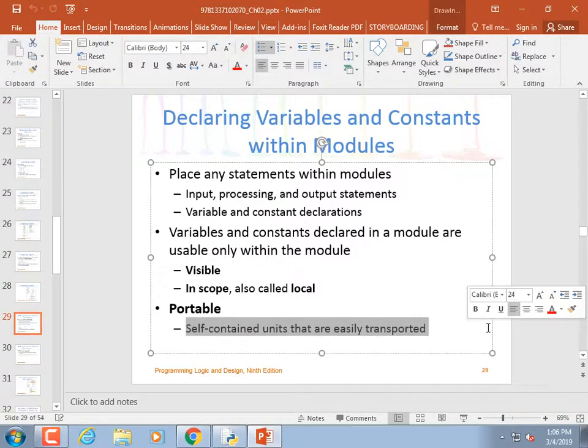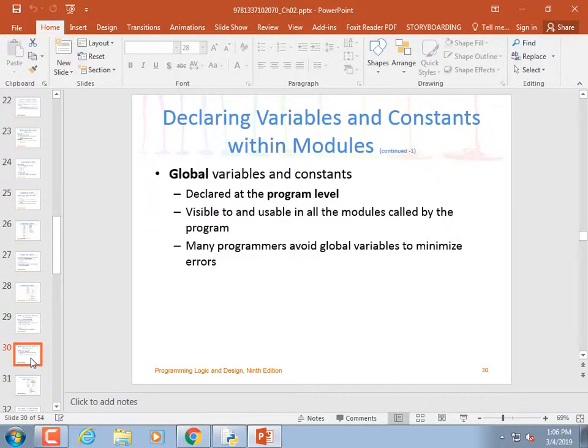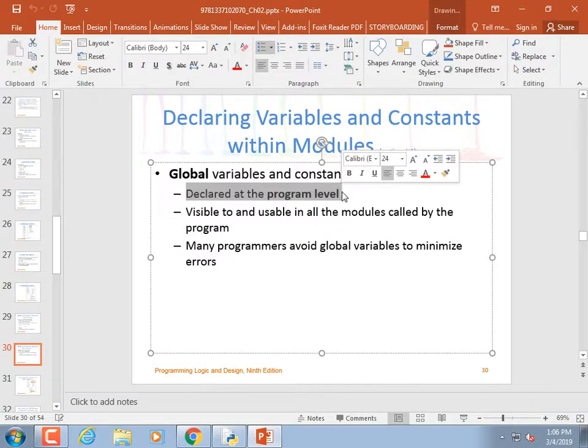A portable module is one easily transported because it doesn't depend upon some other data. I could copy and paste both modules somewhere else, except one refers to the 'singer' variable, so it's no longer portable. A global variable is declared at the program level — not indented — and is available throughout the code.